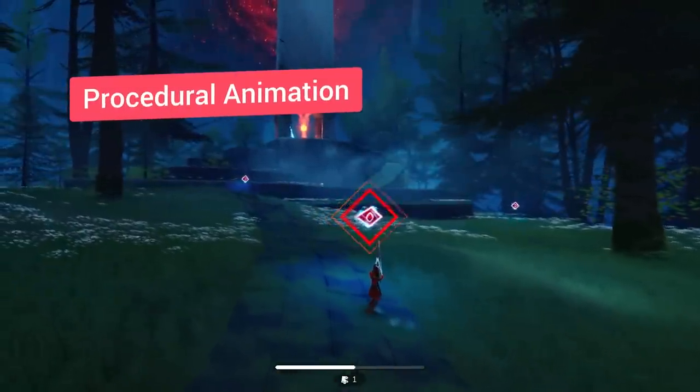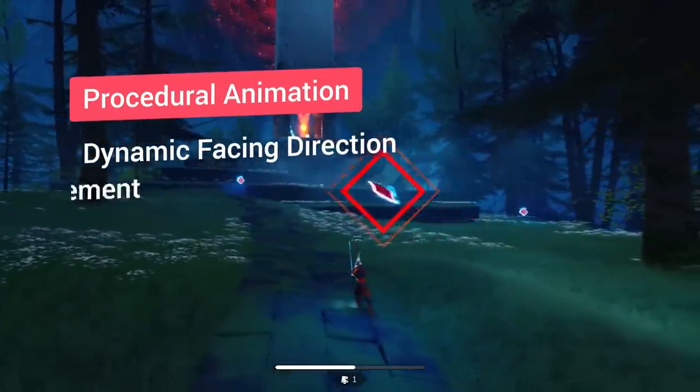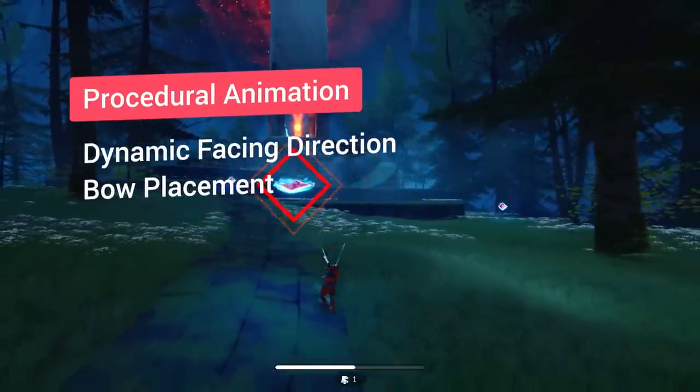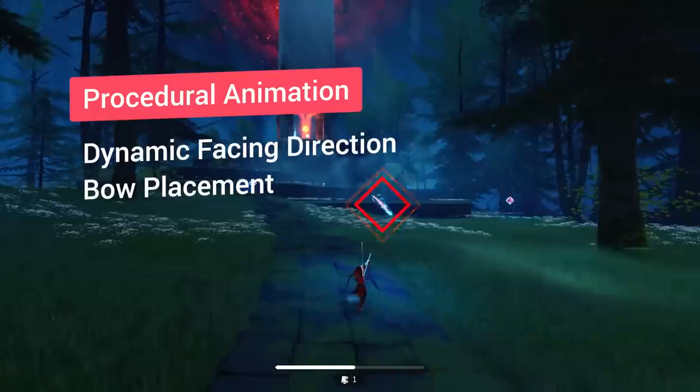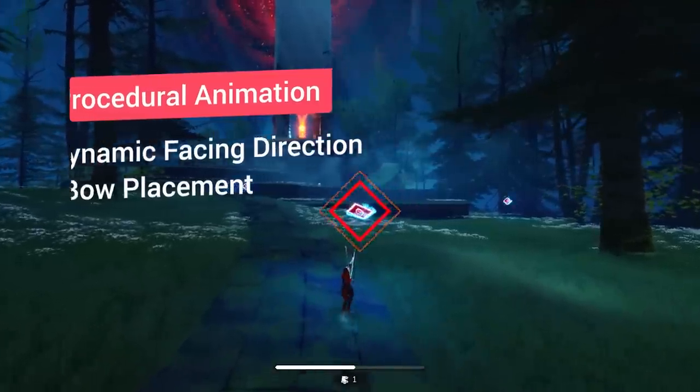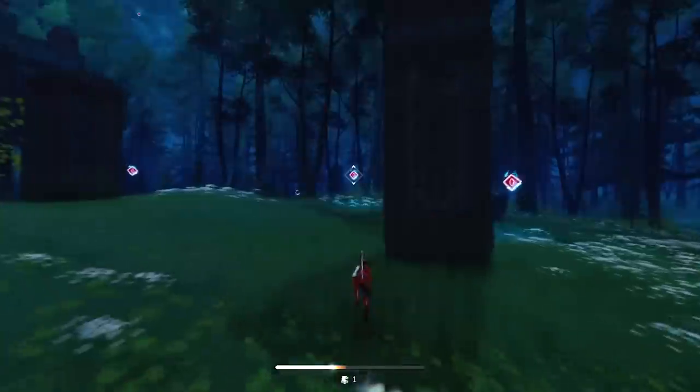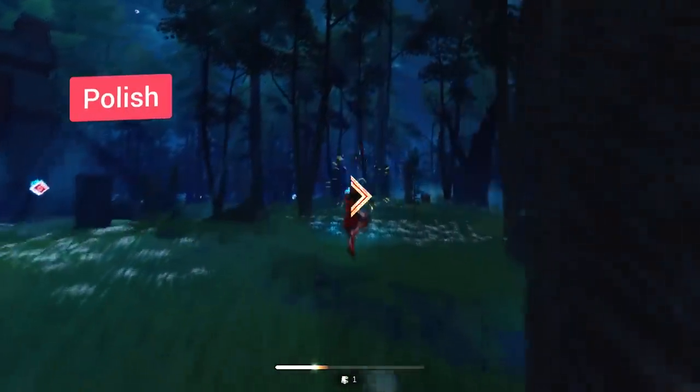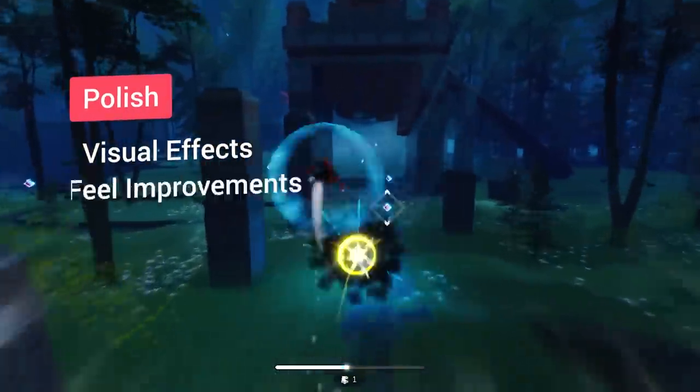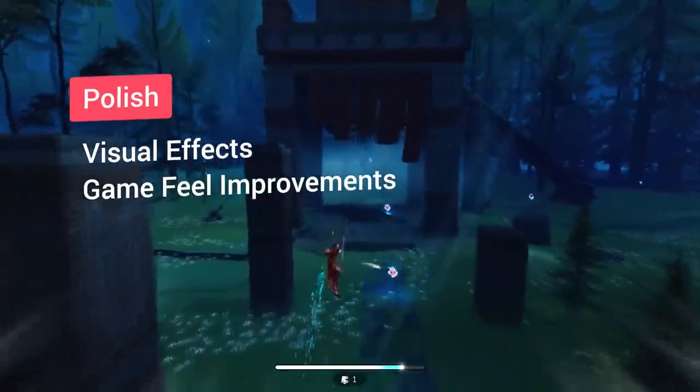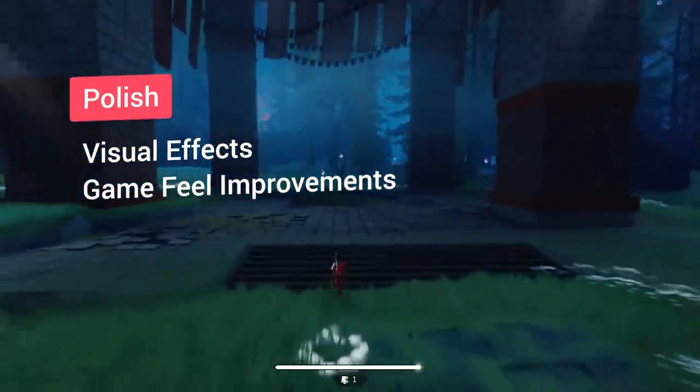Next, we have some procedural animation work, which dynamically changes the character's facing direction and modifies the placement of the bow and arrow. And finally, we have all the different visual effects and game-feel details to wrap up the experience.